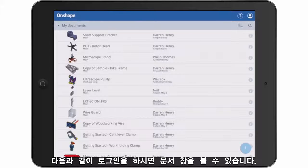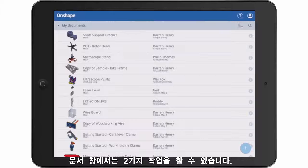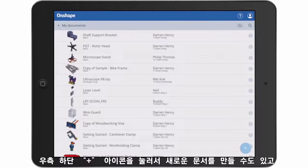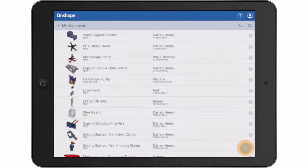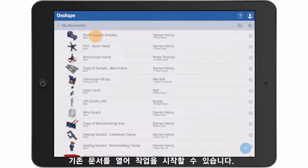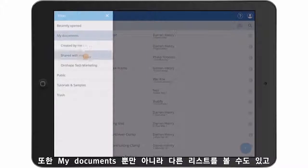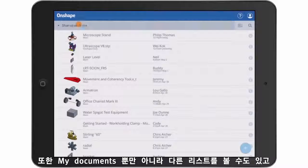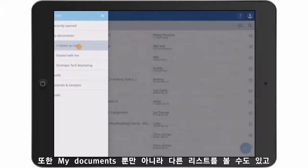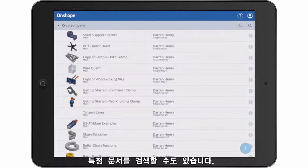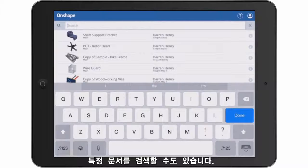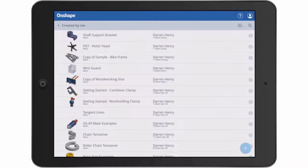Two common actions from the Documents page are to either start a new document by tapping on the plus sign at the bottom right, or open an existing document by simply selecting it. You can also tap My Documents and filter the list further, or tap the search icon to find a specific document.